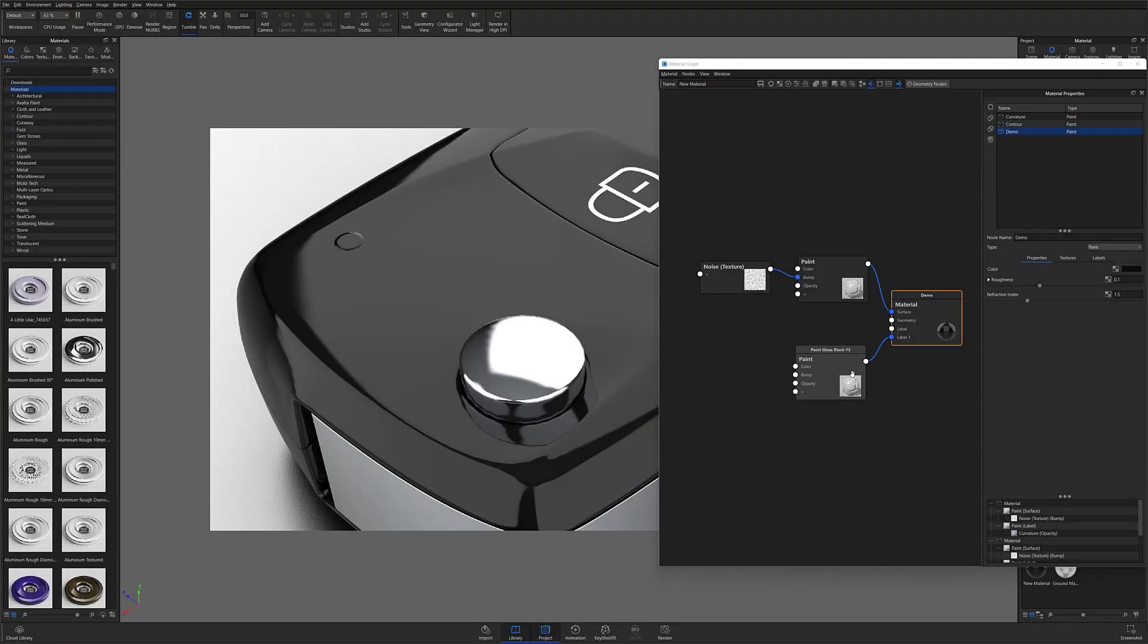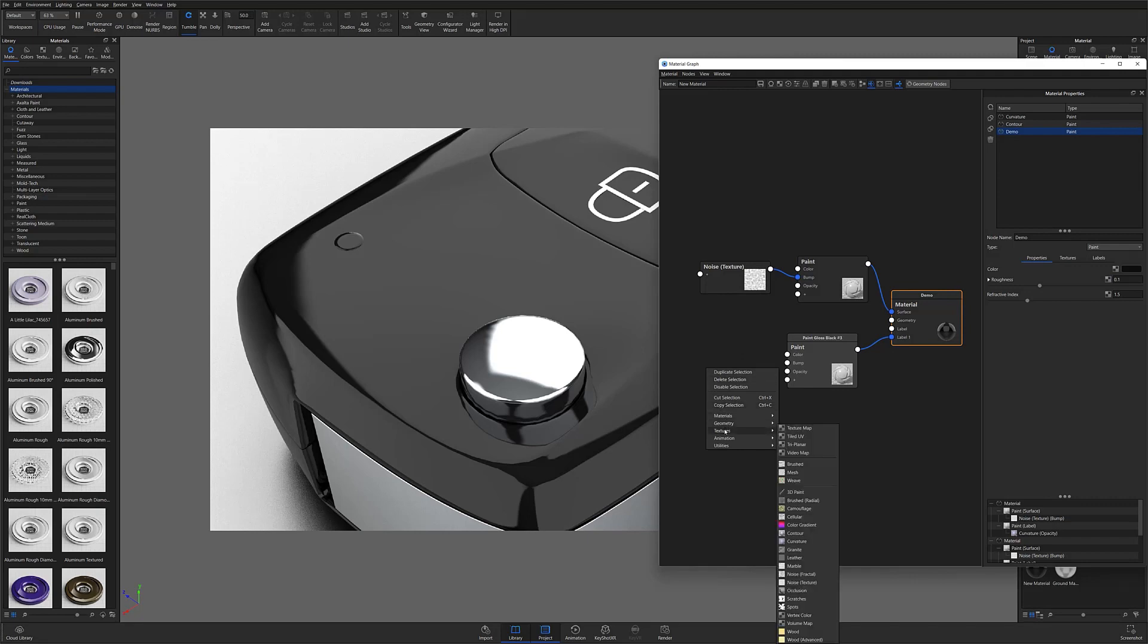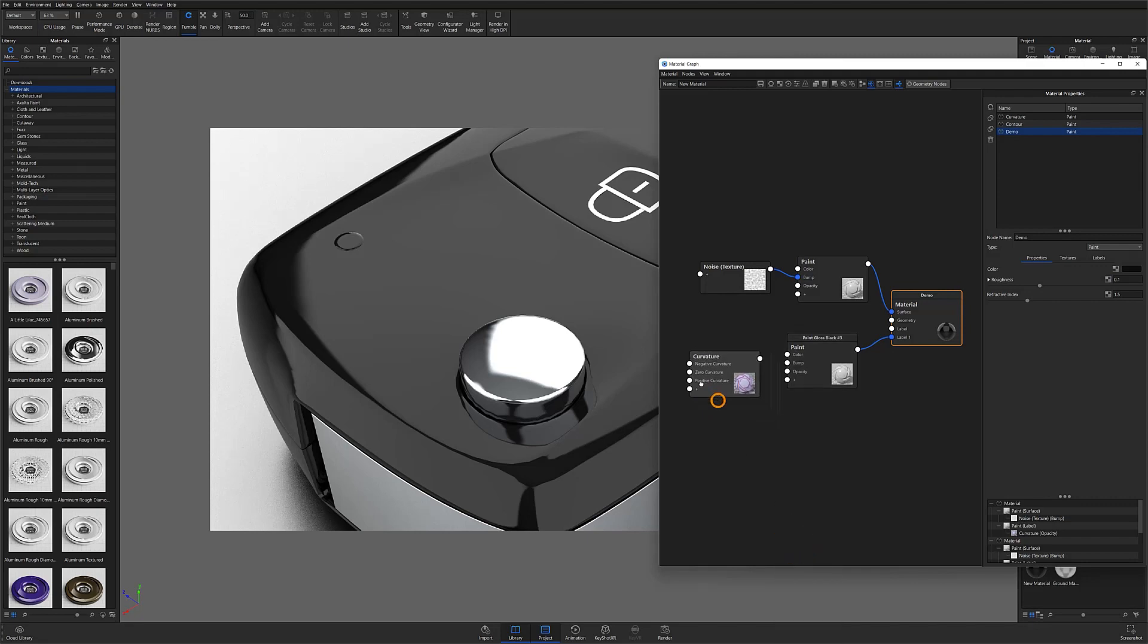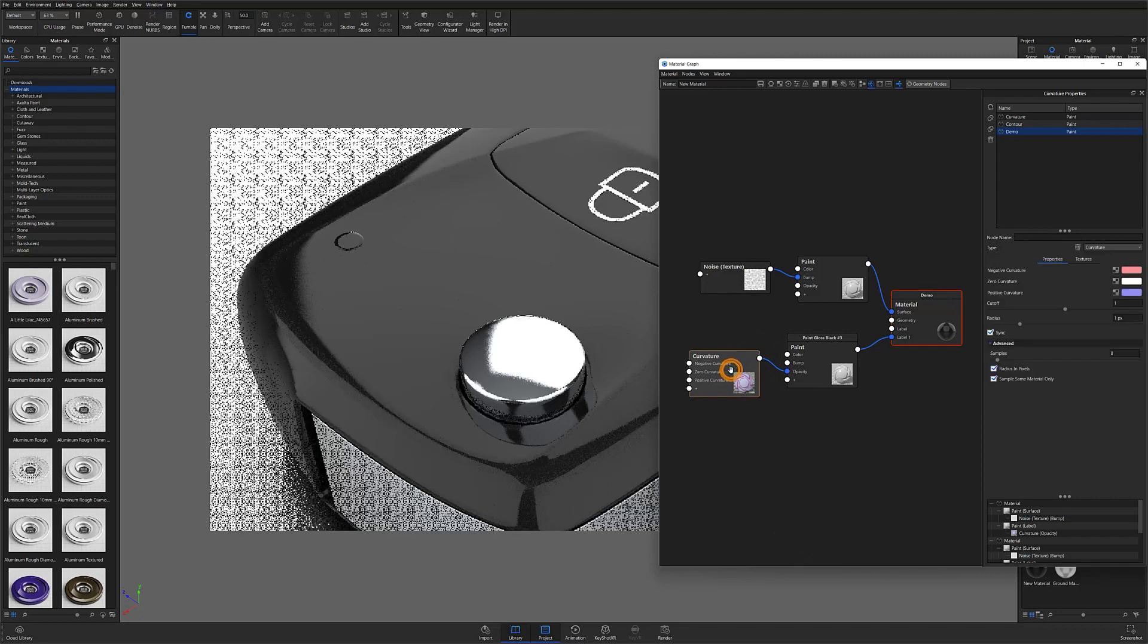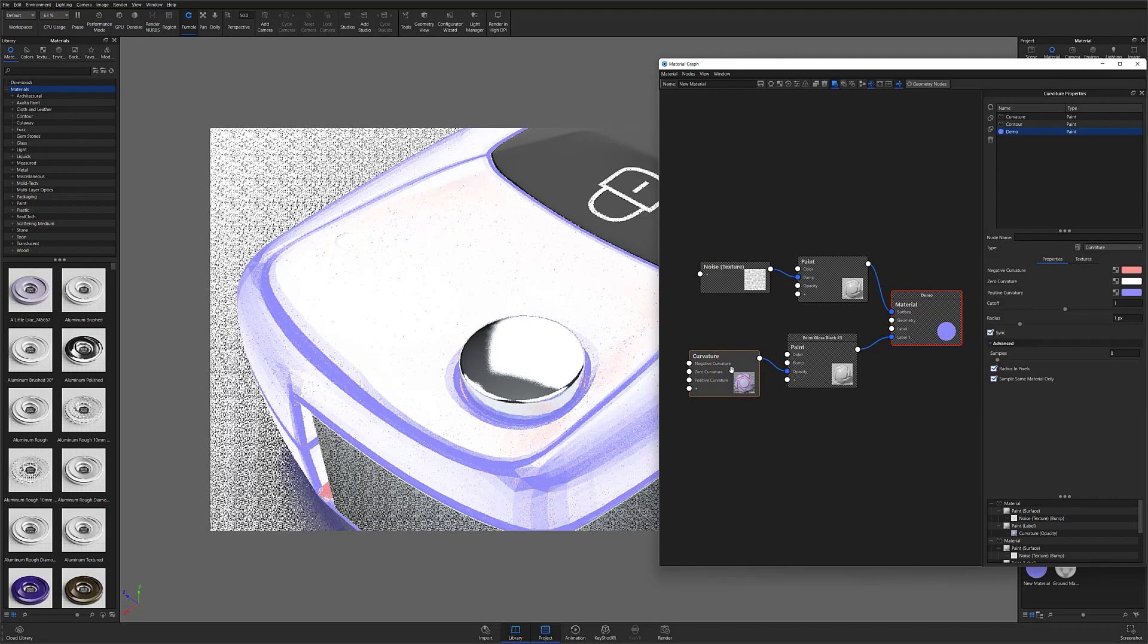To create this effect with a curvature node, I'll follow the same general steps. I'll make sure I have my label material applied over my base material. I'll add a curvature texture node from the flyout menu. I'll attach it to my opacity input, and then hit the C key to enable preview color.